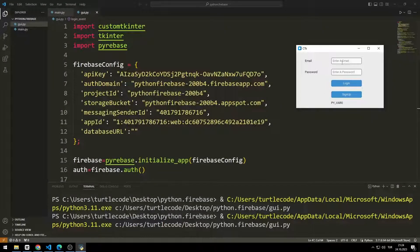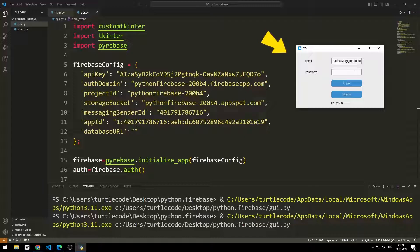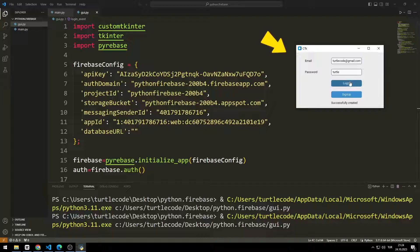In previous videos, we learned how to perform Firebase Authentication Login and Signup. We will visualize Python Firebase training videos with GUI applications. In this video, we will design this login and signup form using CustomTkinter.